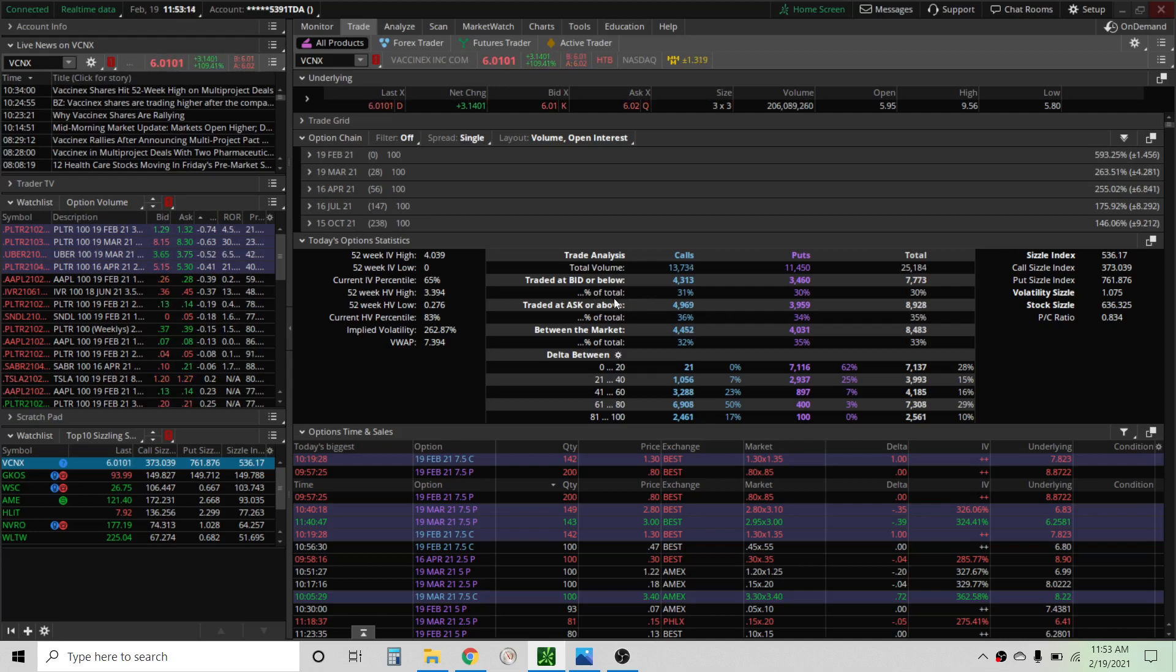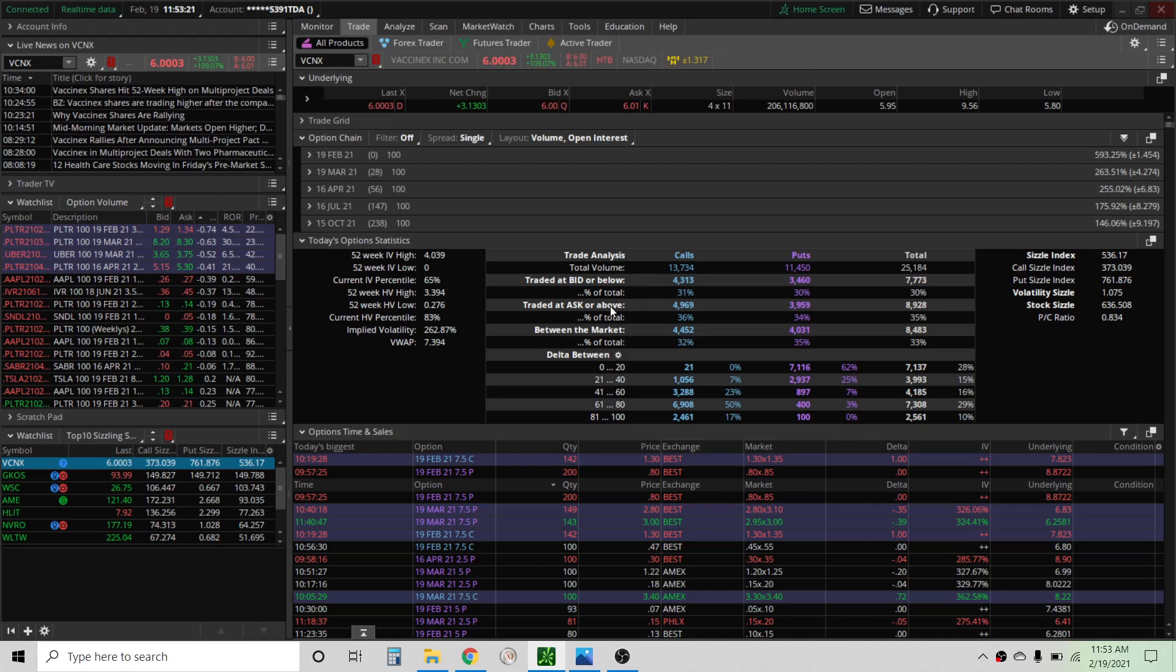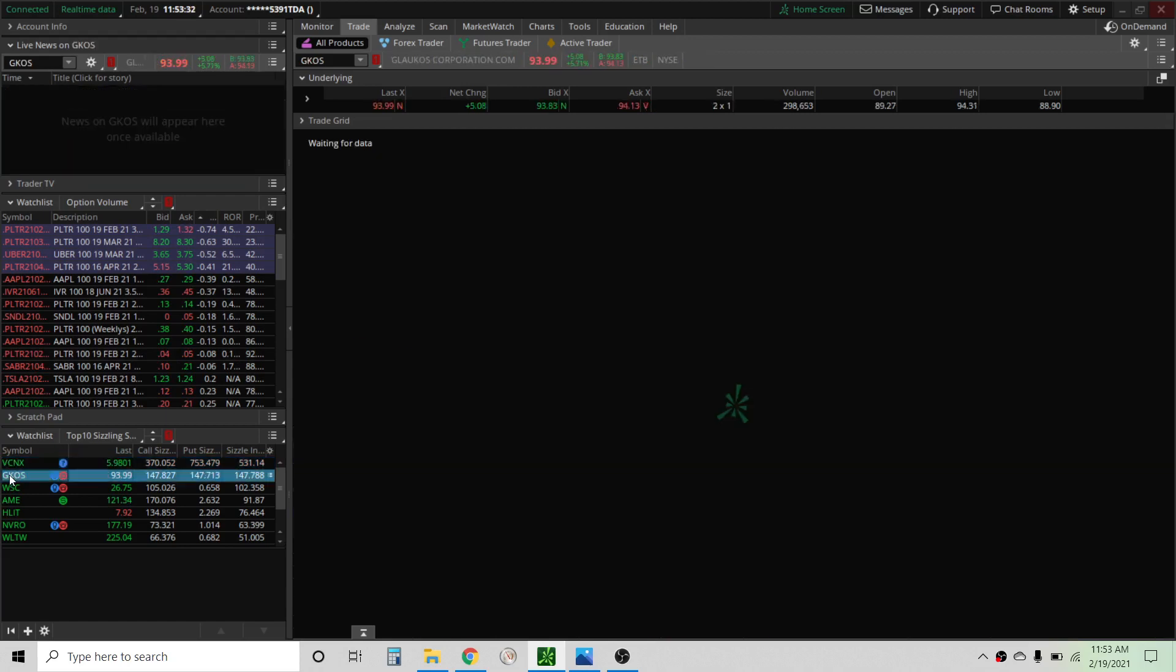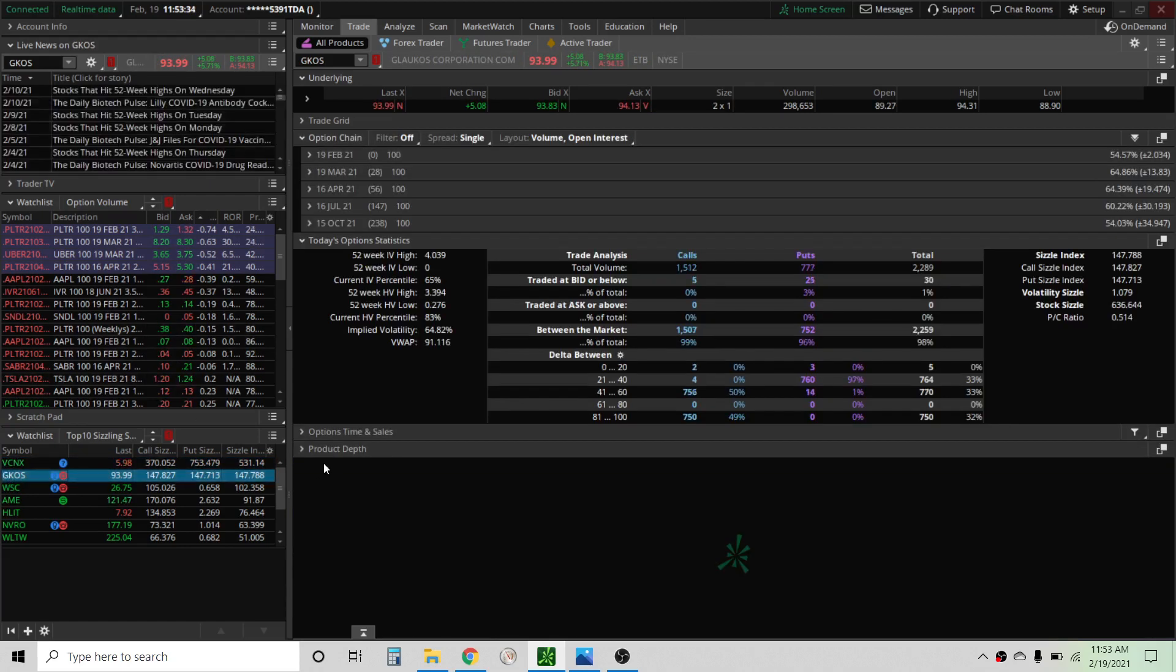At least if you see ask or bid it'll at least tell you if they bought or sold it. It may give you some of the thought process there, but you still really don't know. Even if somebody buys a bunch of calls, they could actually be covering a short position. So you're not really guaranteed that they're betting on that stock to go up. They may just be covering their position in case it goes up.